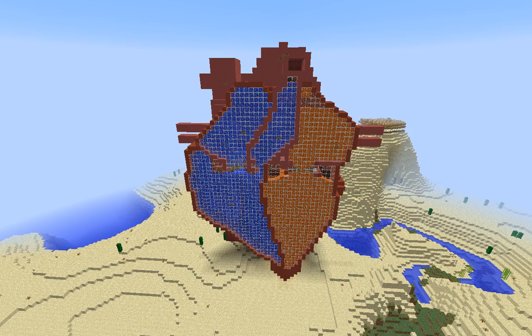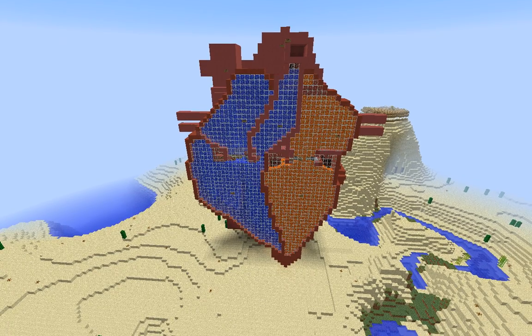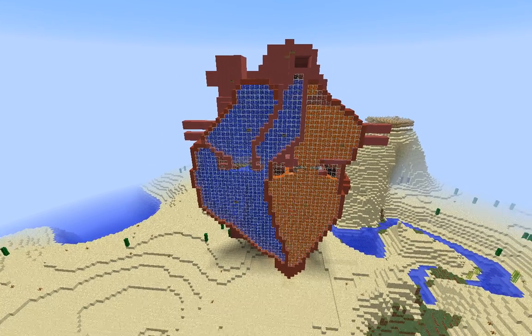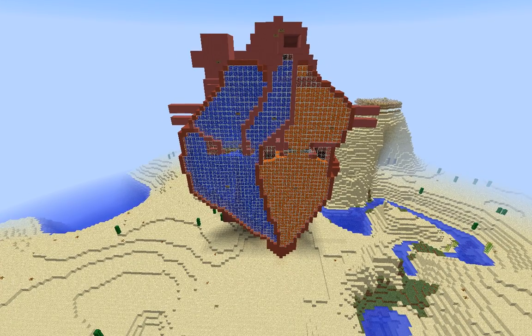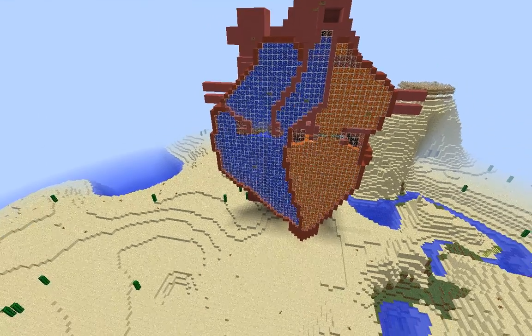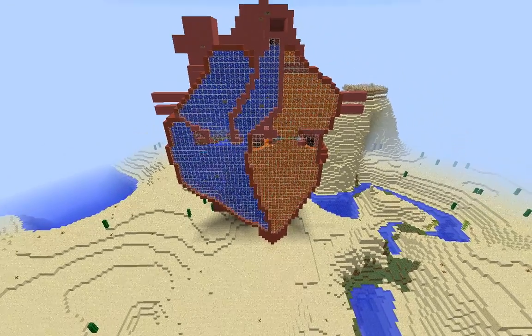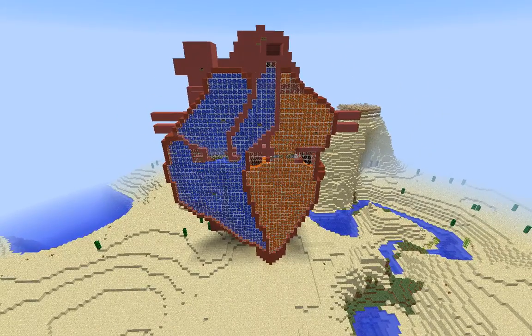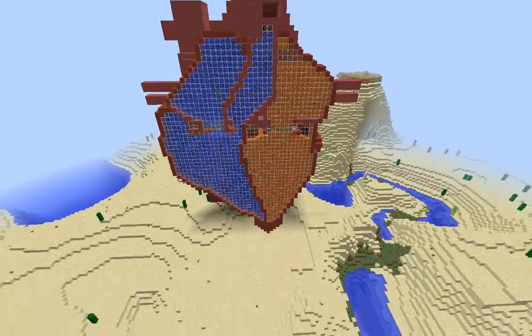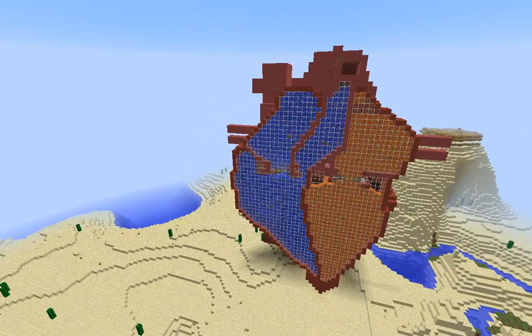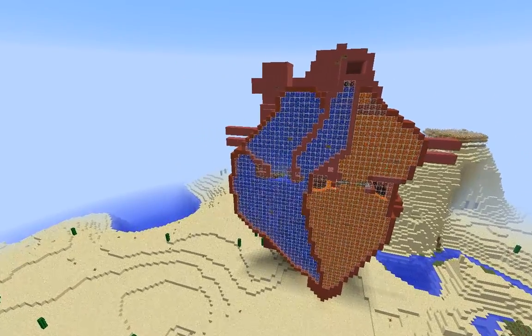I gave them the option of building a body part in Minecraft world, and this is what they came up with: this incredibly large, incredibly beautiful model of a human heart.